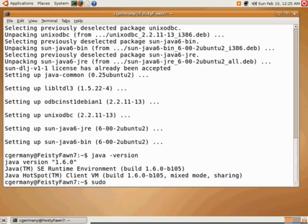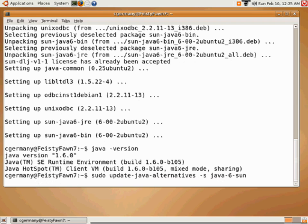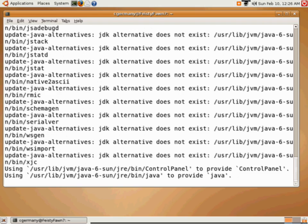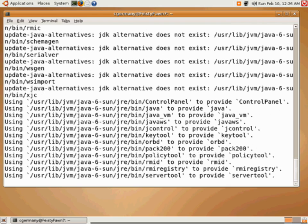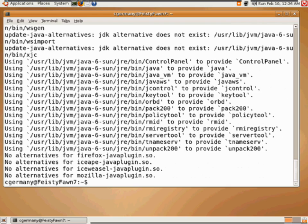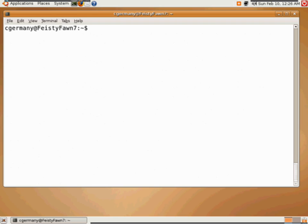we could use the command sudo update. And we would call it update-java-alternatives. And we wanted to select the version. We would say, in this case, if we wanted to set that particular version. And now, again, we'll just check for the Java version and you can see that it's 1.6.0. Okay.